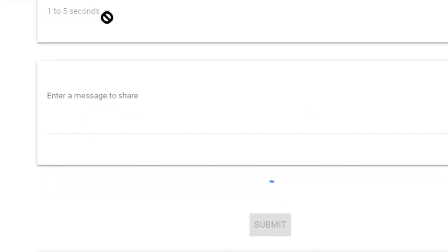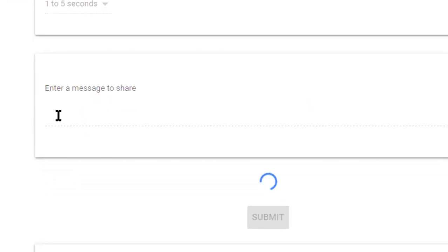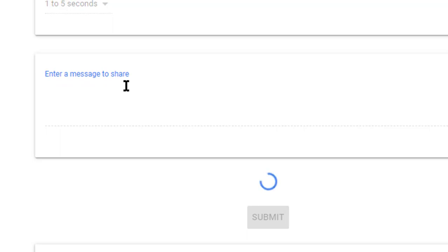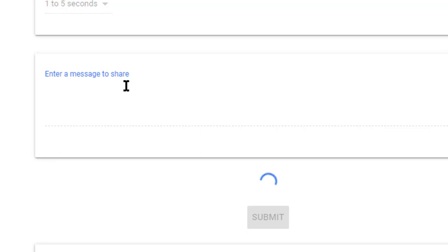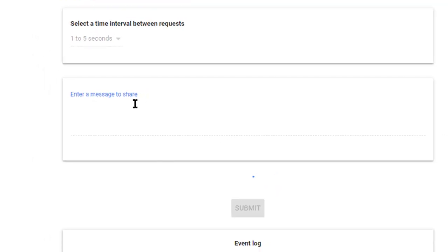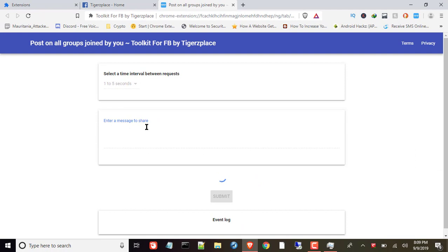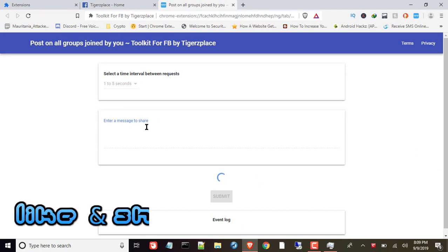Then the next thing is the message box where you have to type or paste your link, post, whatever you want to share. But keep in mind that before posting any link, make sure you check it on Facebook manually. I mean if your post contains some links, then first share the same post manually to Facebook. If it goes well, then you can use Facebook auto-poster.